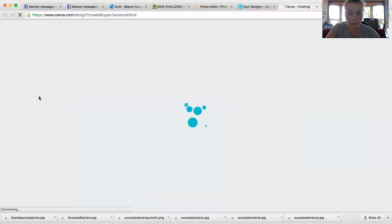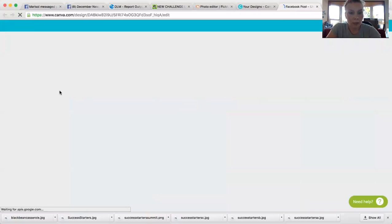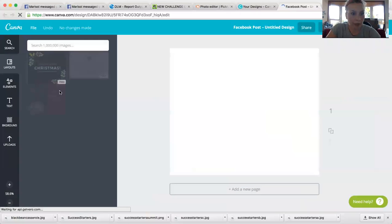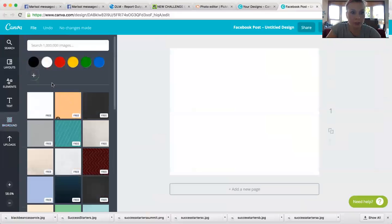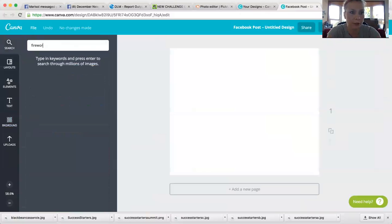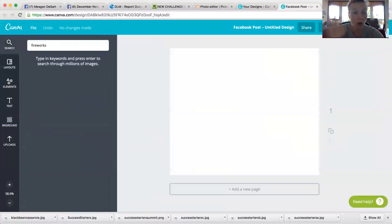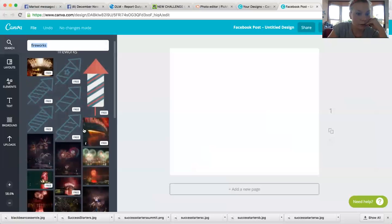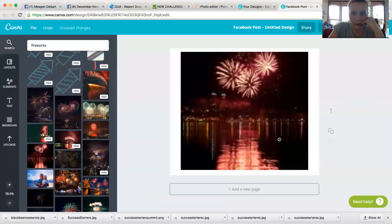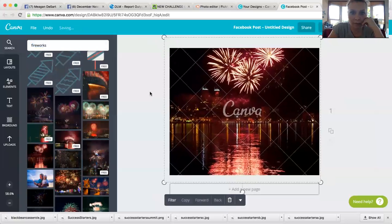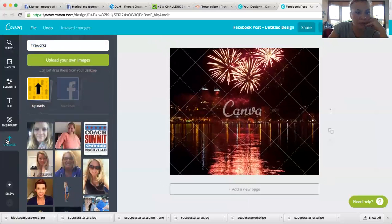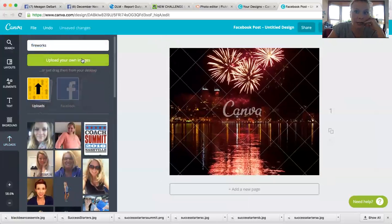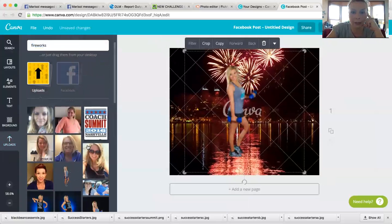Then you're going to go over to Canva. Let's say you want to make a Facebook post. You come into Canva and you can choose your backgrounds, you can choose whatever you want. Like I did the fireworks one for my New Year's callout. So let's say I have a display like that, and then you come to your uploads and you would upload your images just like you normally do into Canva. See, I've already done it, I did this one earlier.